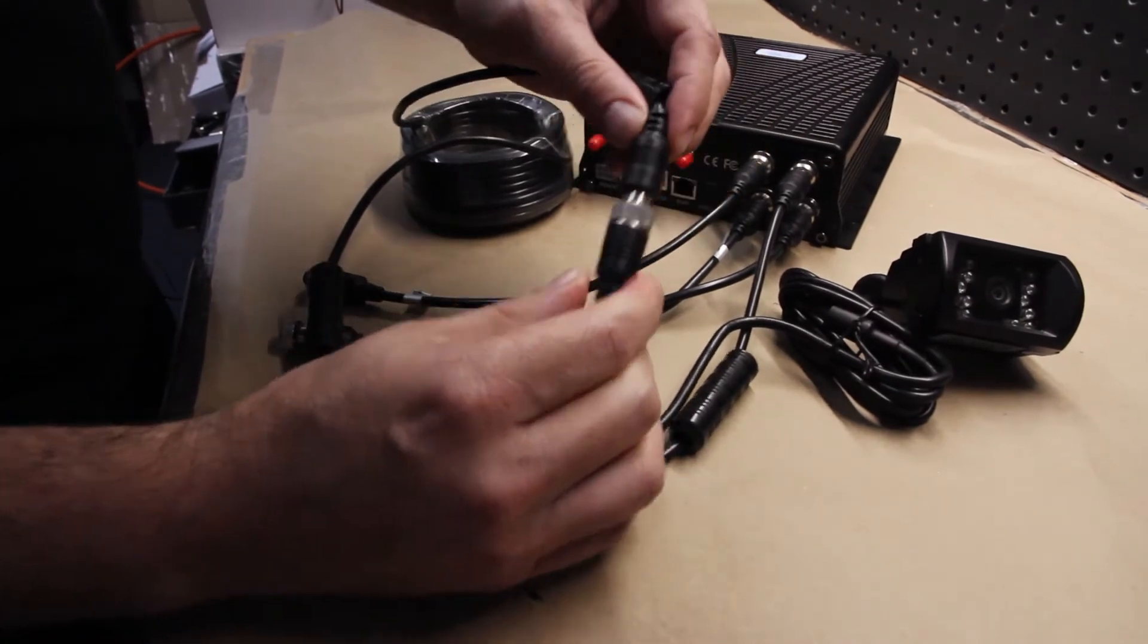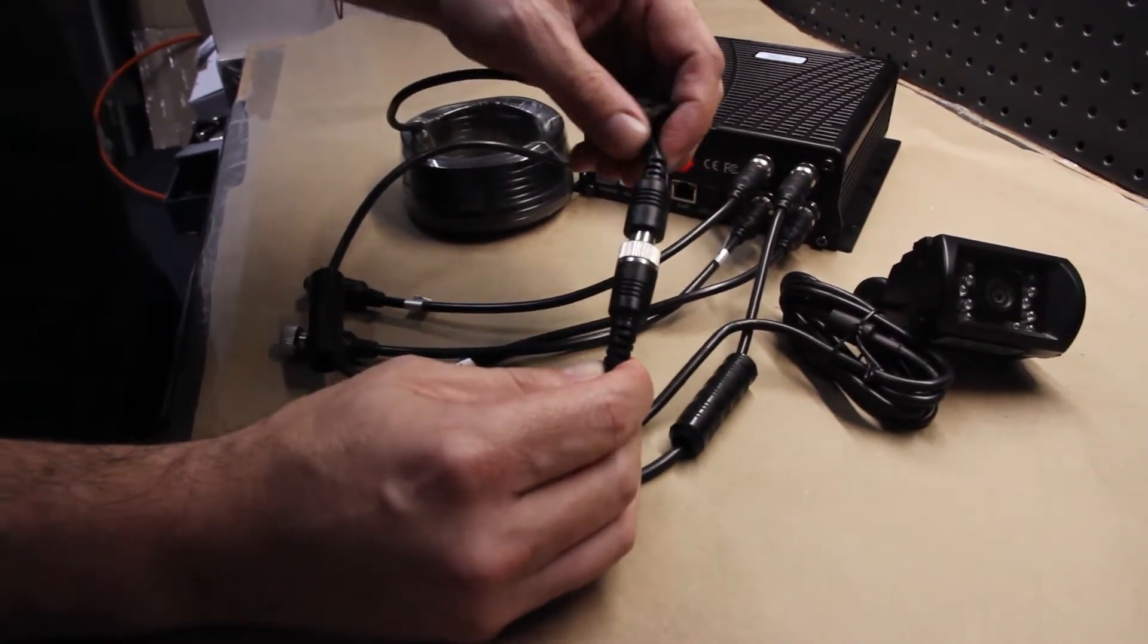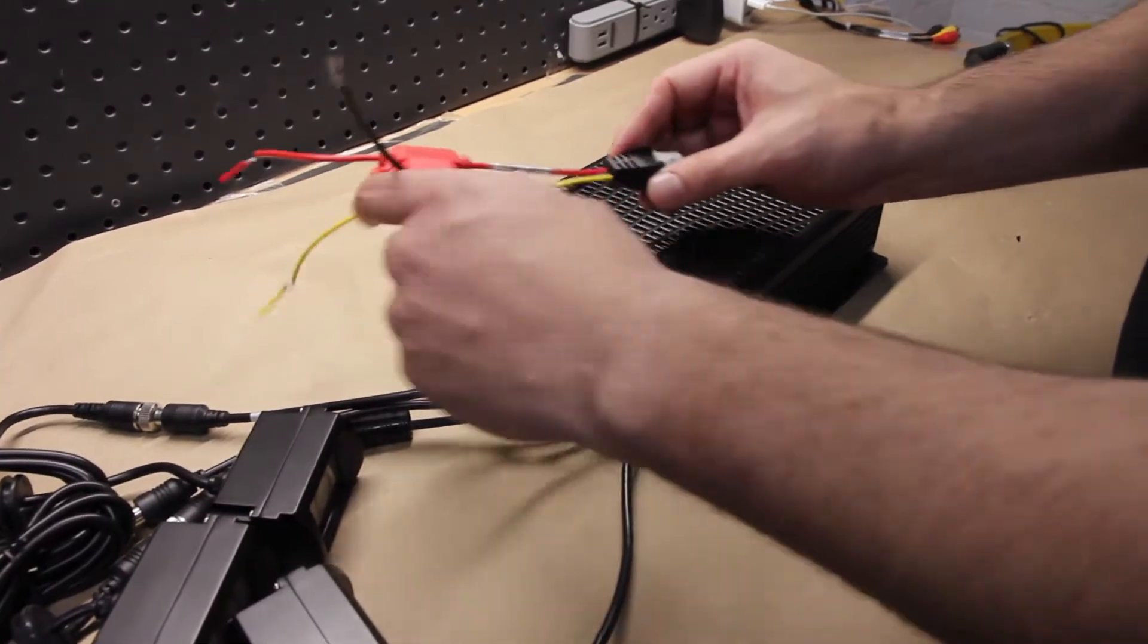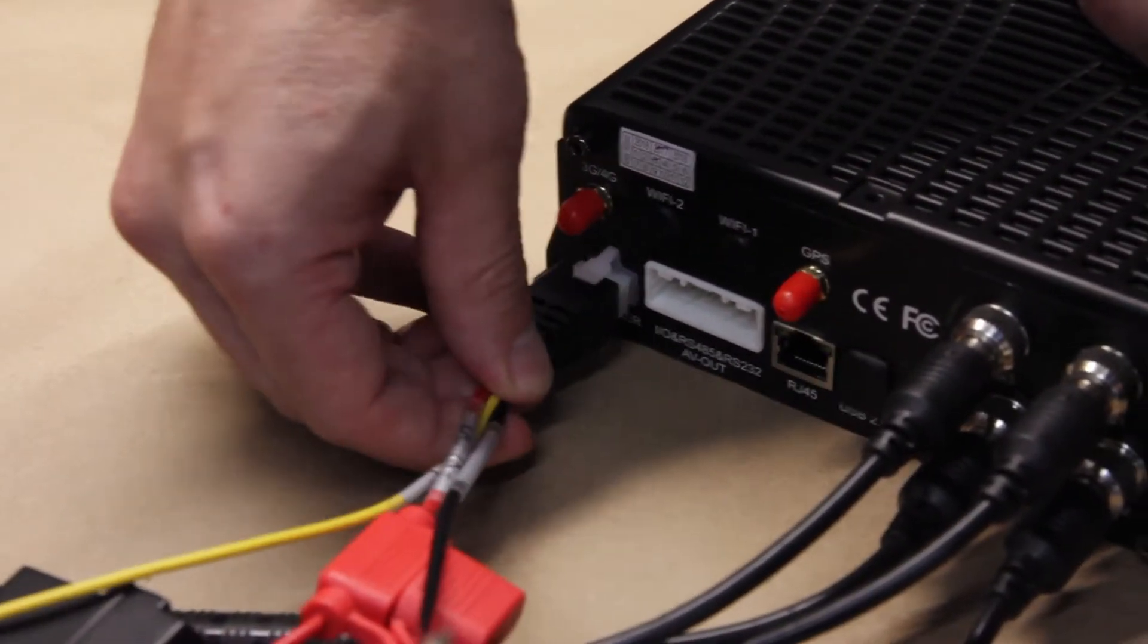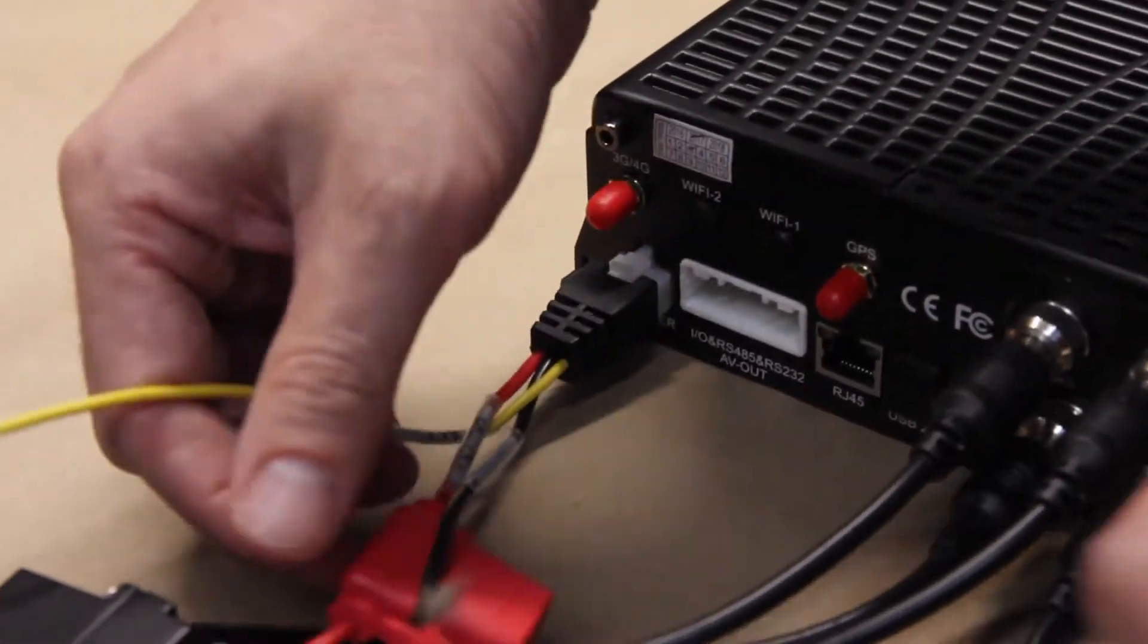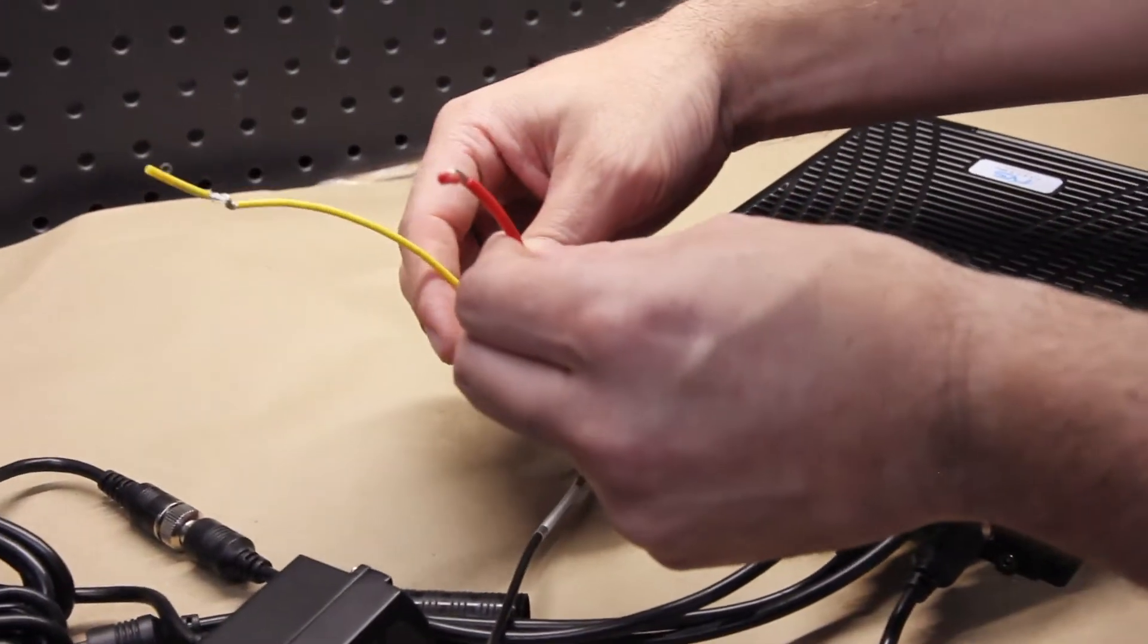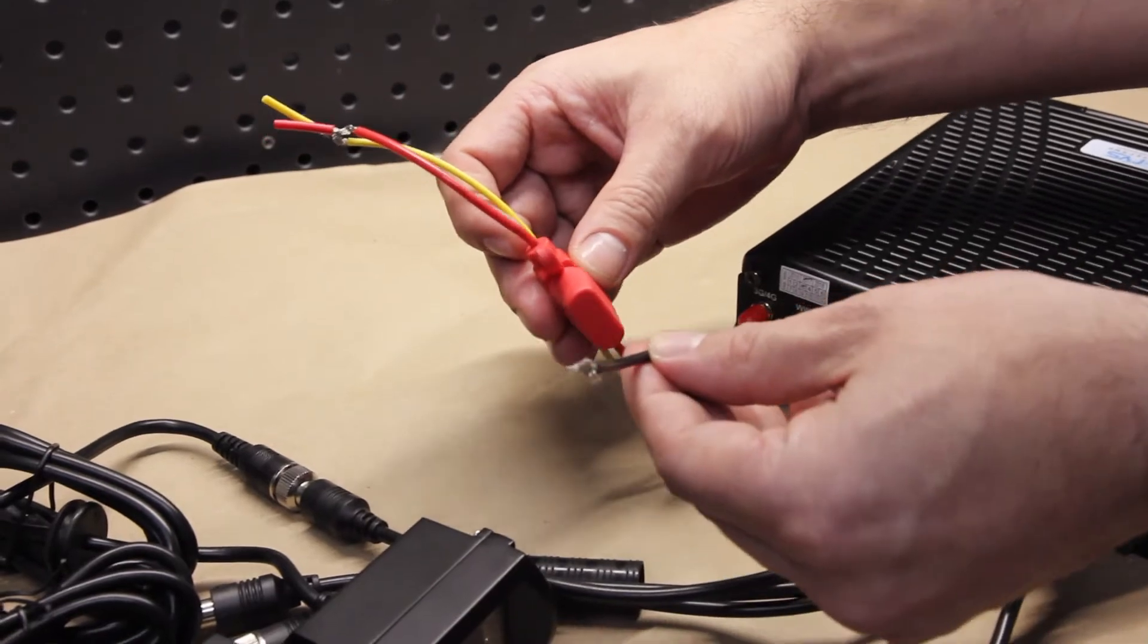And that's how you connect our cameras to the DVR system. So here's our power harness. We'll show you how to plug it in. The red goes to the battery, yellow to ignition, and black of course is to ground.